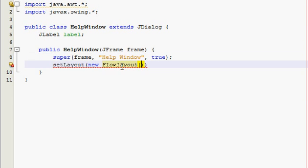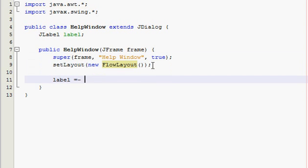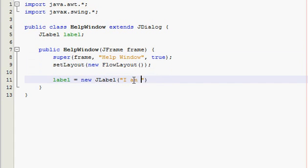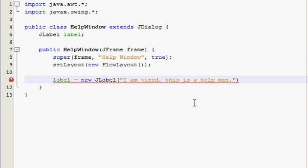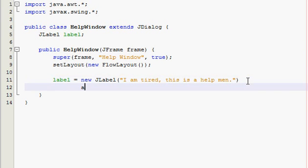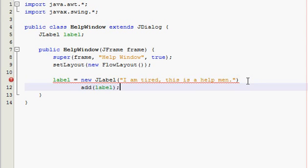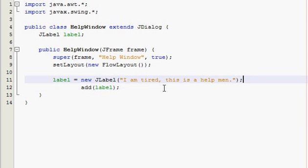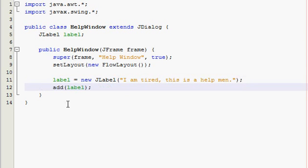Set the layout — let's use FlowLayout because it's easy. Make a label and set it equal to a new JLabel with the text 'I am tired this is a help menu.' Then add the label. That's it — you don't need anything else, so save.